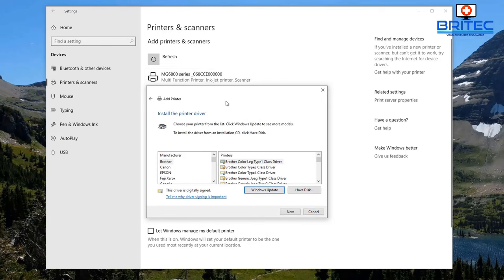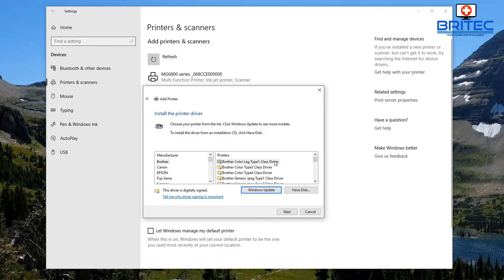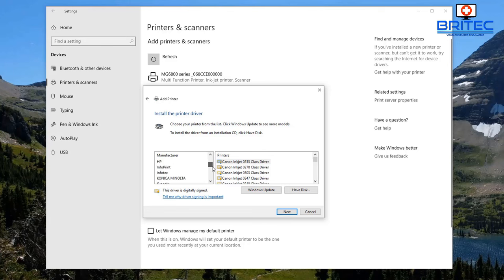It's found it, and now it's given us a list of printer drivers to install. You can see the options right here. Select the right printer for you — there's a big list of printers and drivers. Go through and find the right type of driver, making sure you select the correct one, otherwise it won't work.